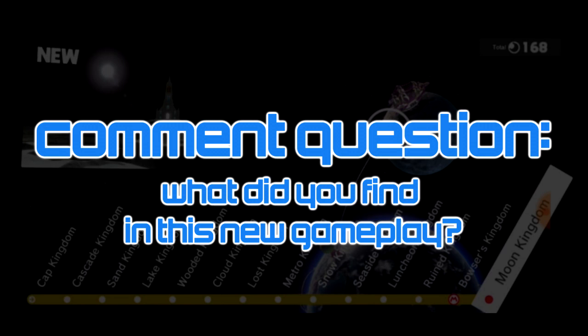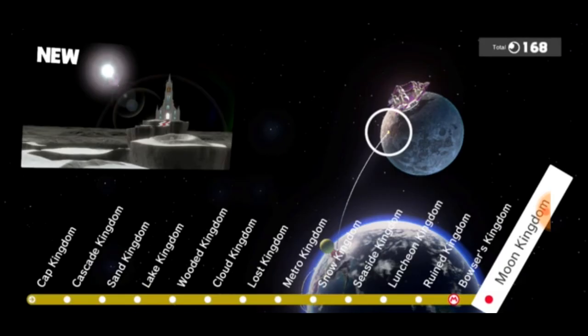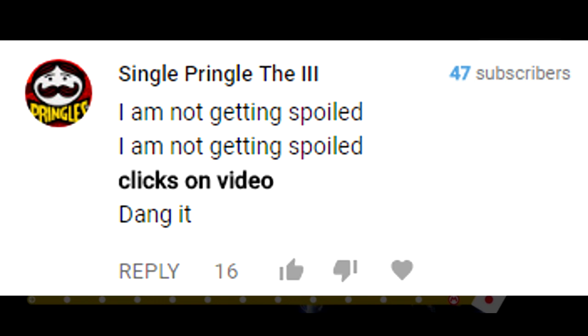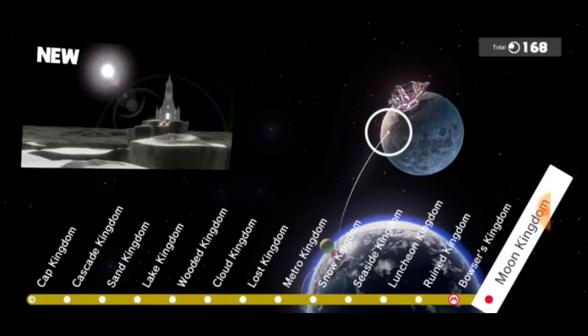And I want to thank you guys so much for watching. We have a previous comment question winner. Our answer comes to us from the awesome user by the name of single pringle the third saying 'I'm not getting spoiled, I am NOT getting spoiled, clicks on video, dang it.' So thank you so much single pringle the third. This is how we all feel, this is how I felt watching every single video, watching every leak, watching every single stream. So I definitely feel you. And single pringle, I hope you're not single for too long. If you need some help I'll hook you up, single pringle. I know that the guys from Lays are looking for something.